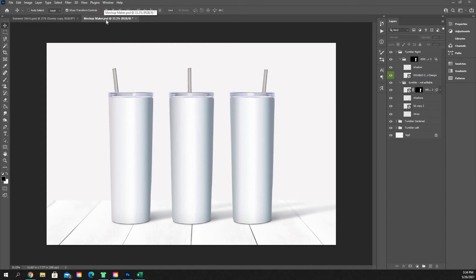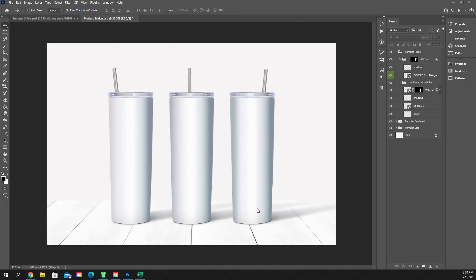Those are the ones you want to look for if you're going to do it in Photoshop. If you're doing it in something else like Silhouette, I do not have the knowledge or expertise to be able to guide you through that. This tutorial is specifically for Photoshop and creating your mockups here in Photoshop.